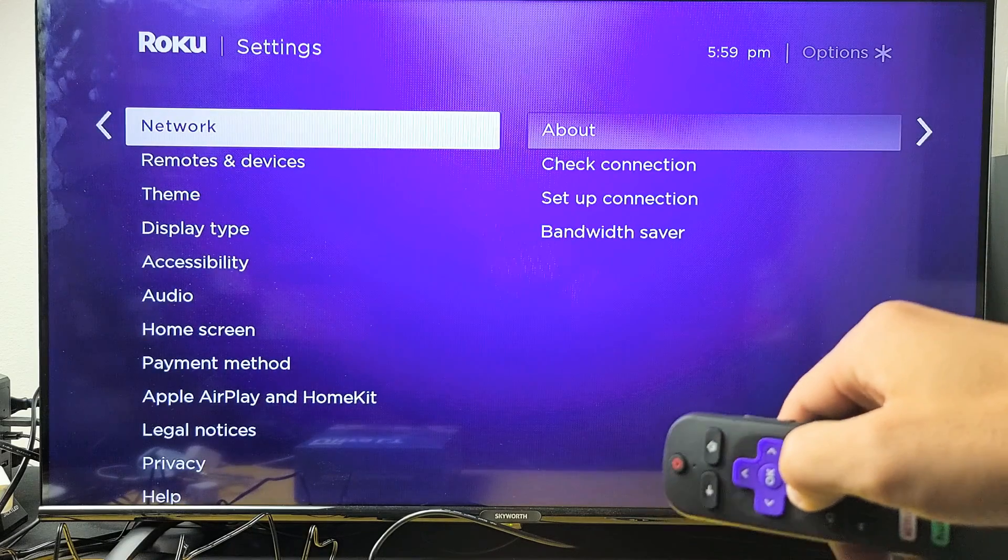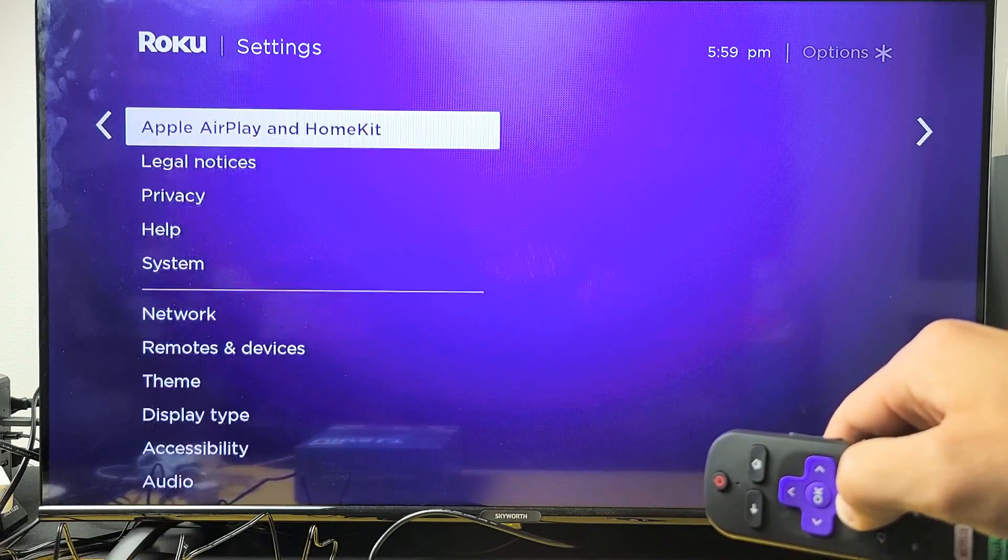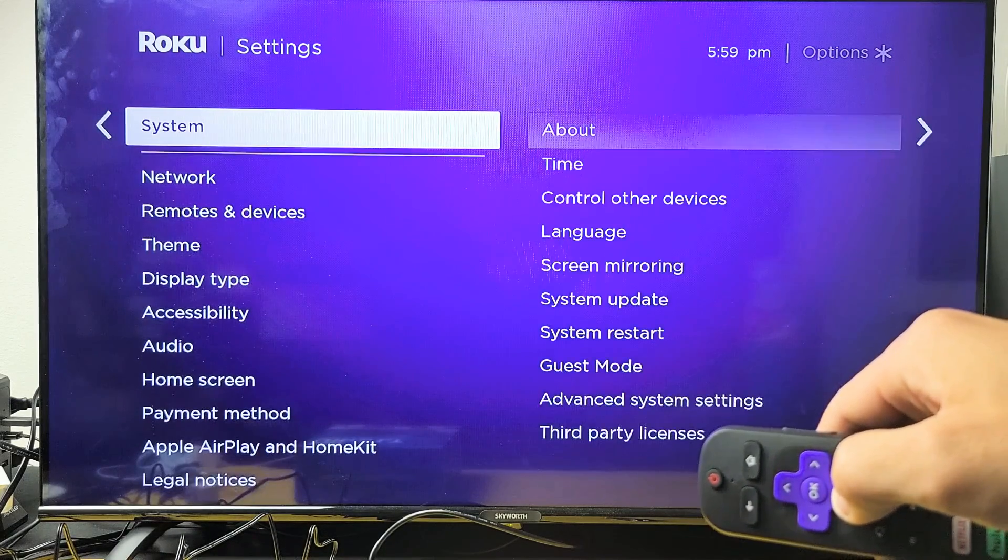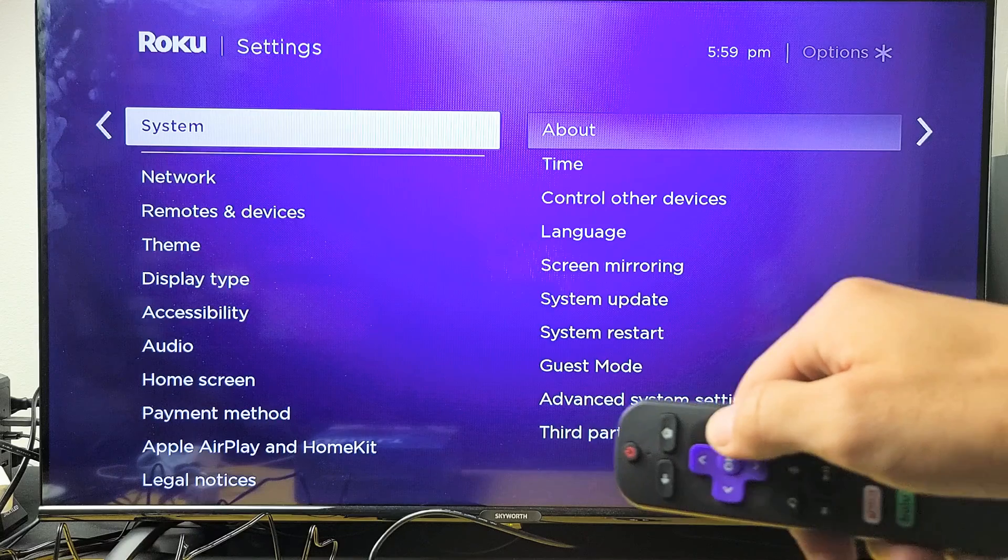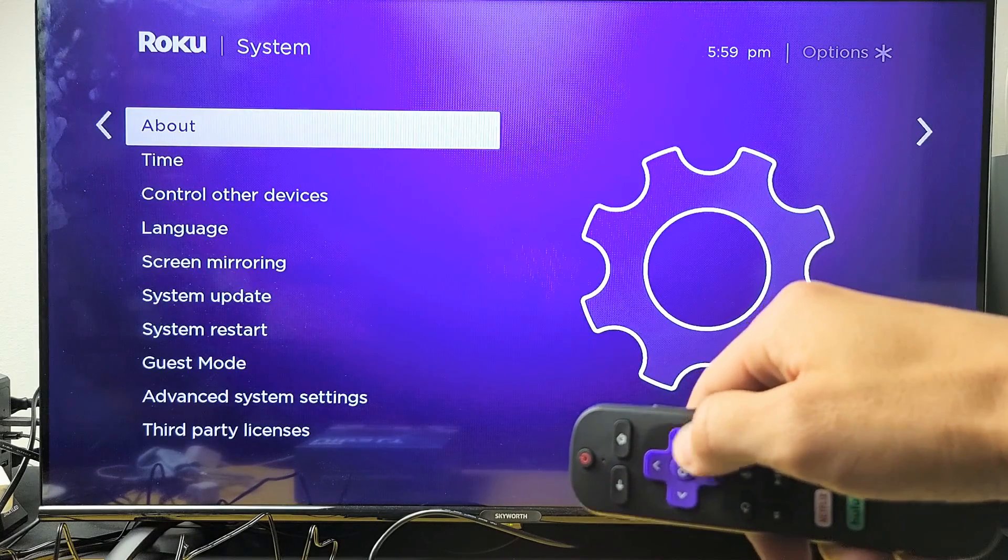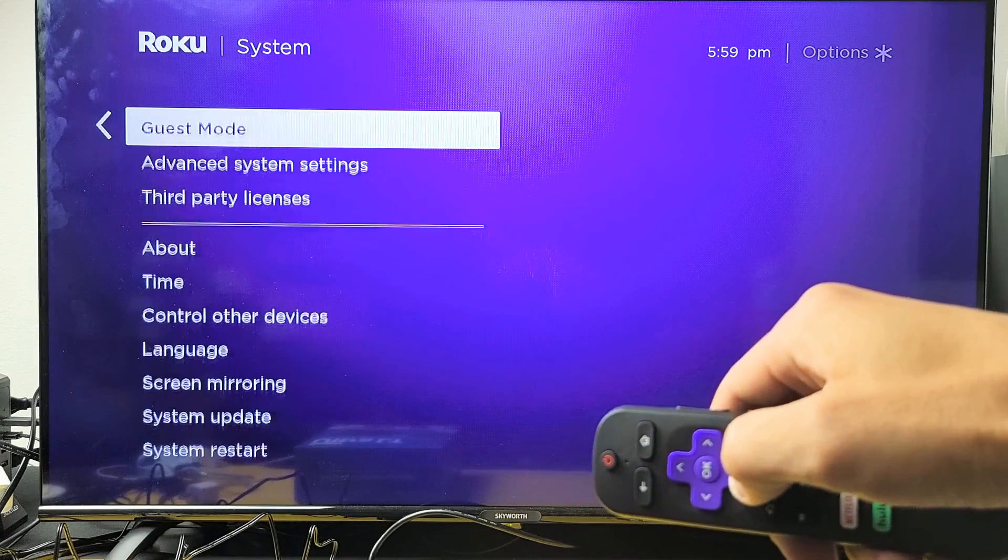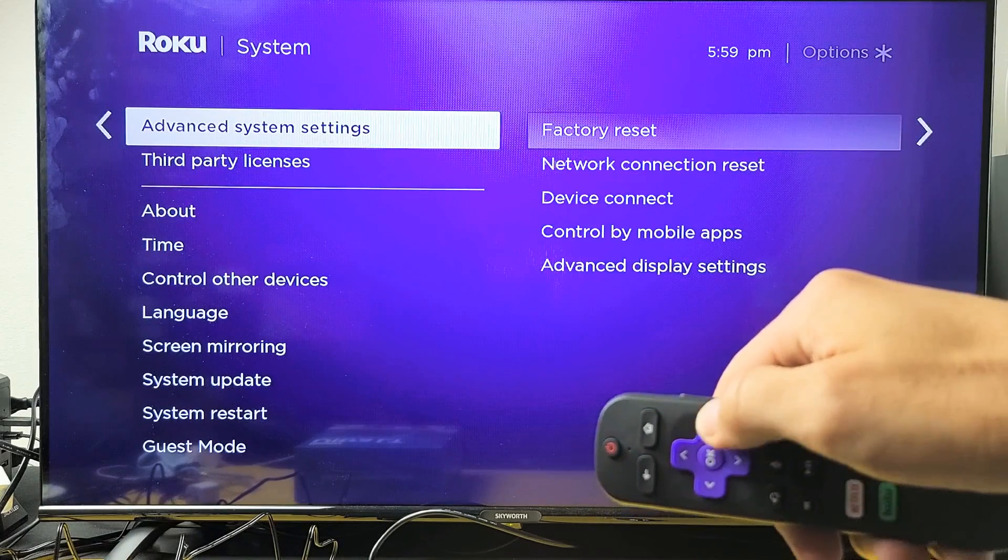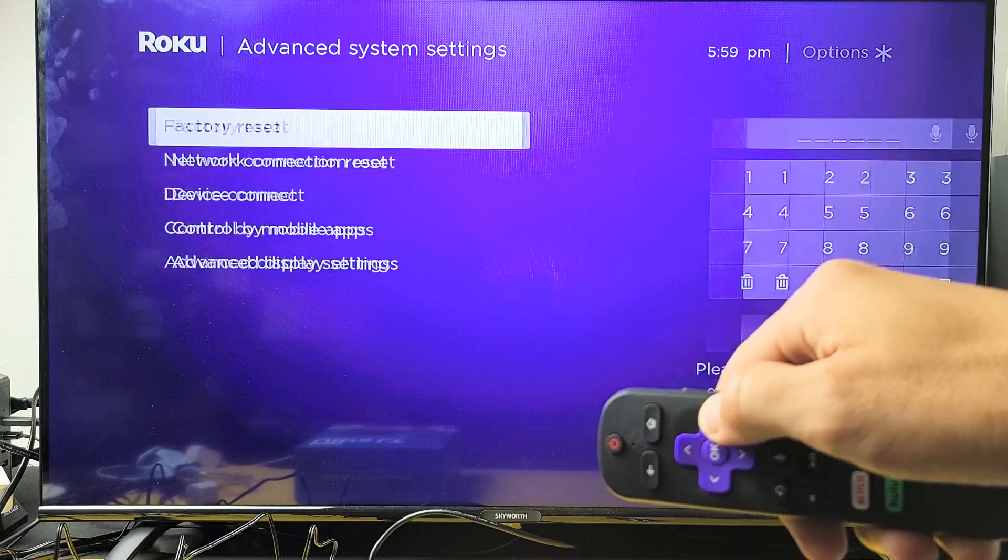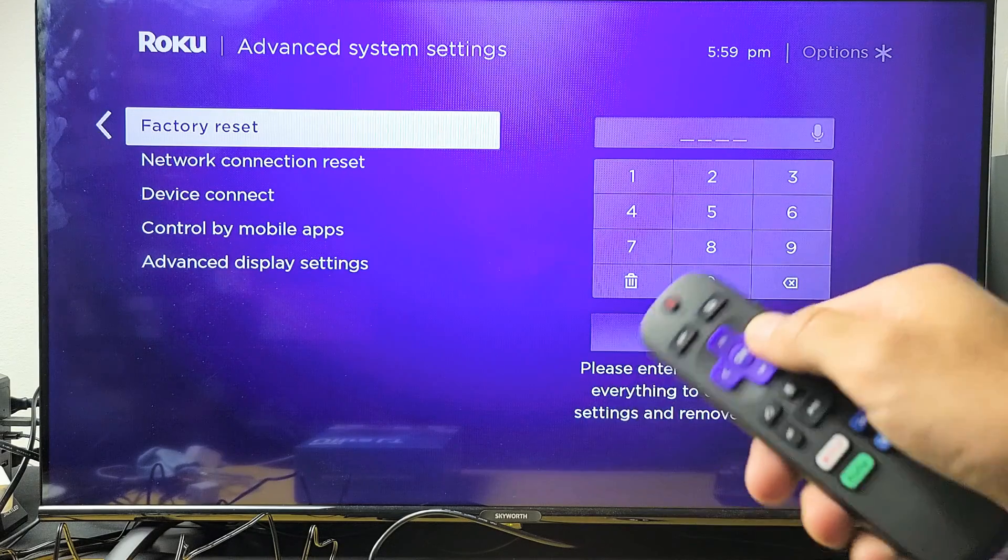Now move all the way down to system right here. Go ahead and move over to the right again, then go down to advanced system settings right here and move over to the right. We're on factory reset right here.